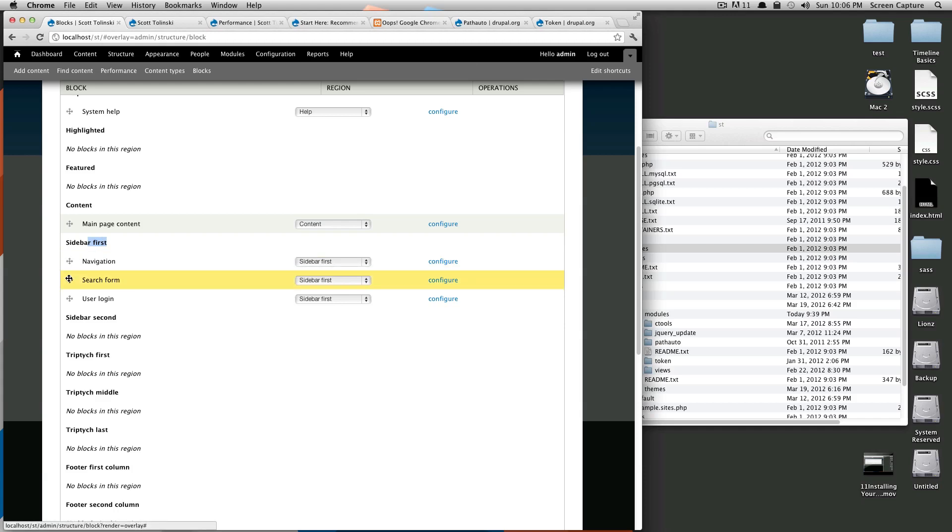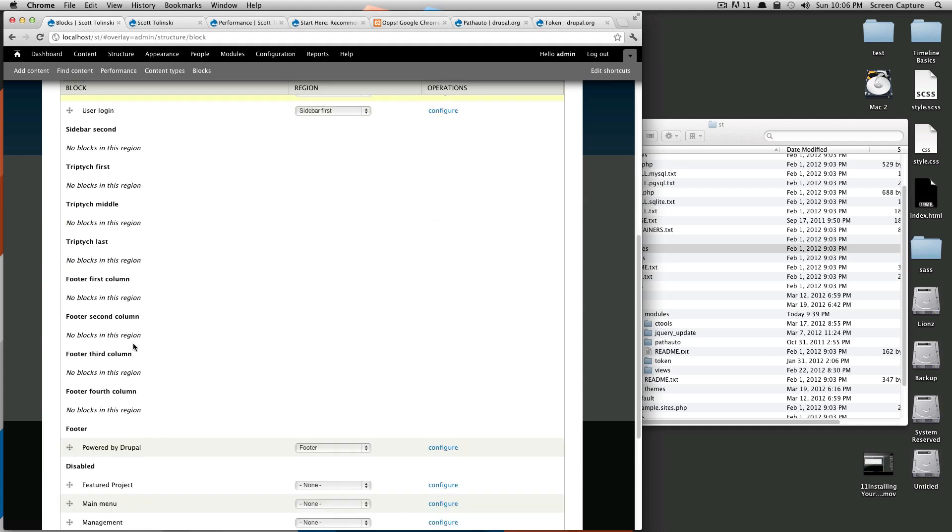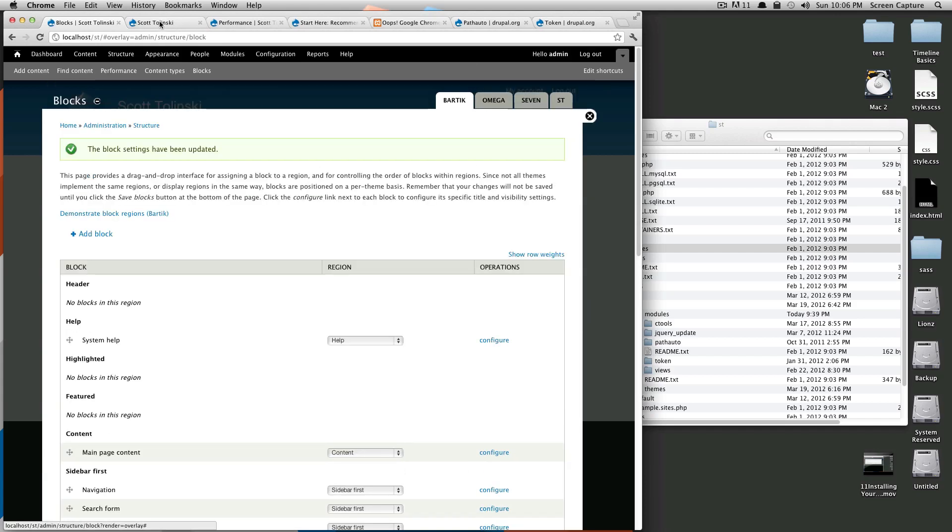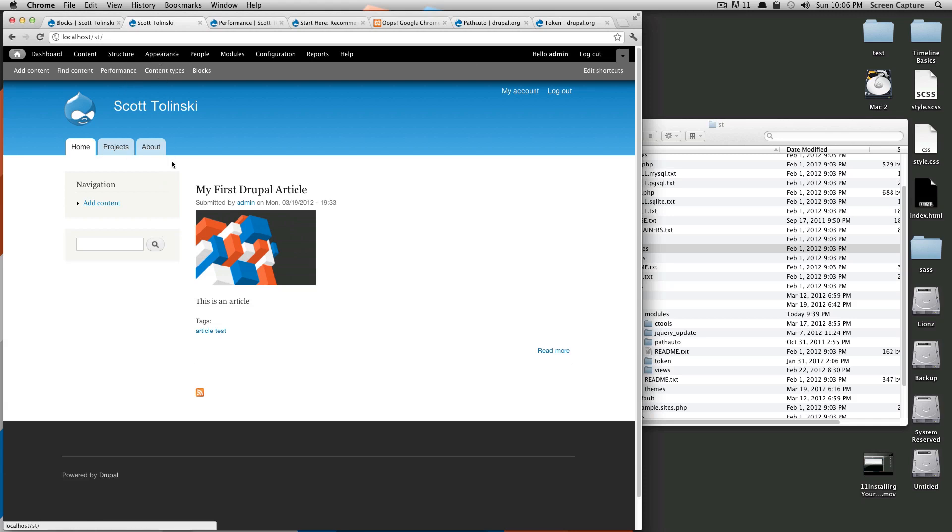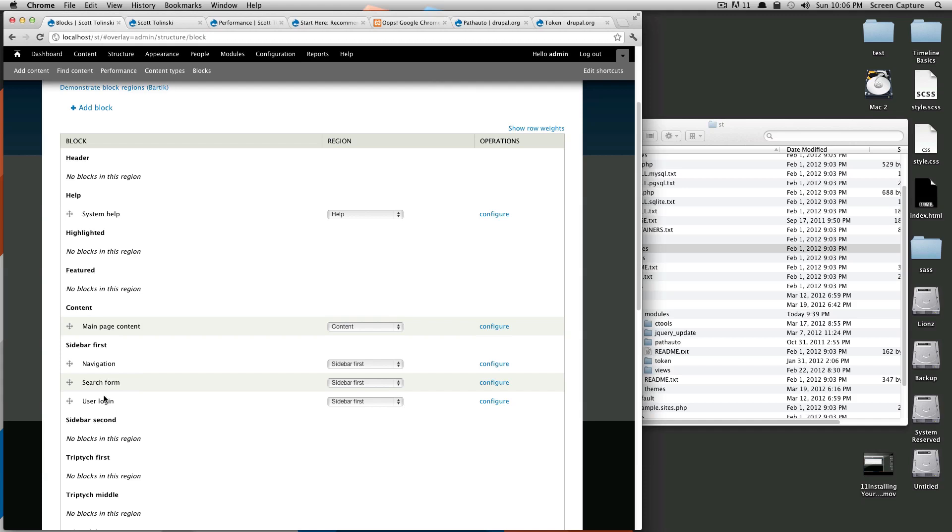Here's the search bar, and it says search form is in the sidebar first. If we move it down one underneath our navigation and our user login, we'll just leave it there and we'll click save blocks. We do that, refresh this page. You'll notice this is now below it. Let's say you don't want the search bar at all.